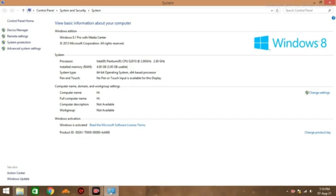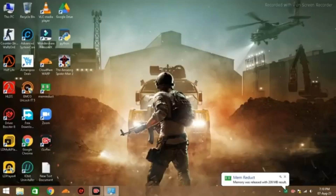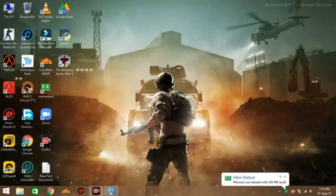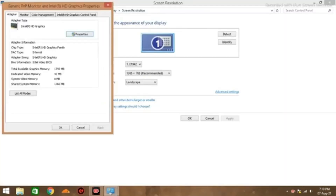First, I will tell you the requirements. Requirements are 4GB RAM, 3.90GB usable, 64-bit. Processor is Intel Pentium GPU G2010 at 2.80GHz. GPU is Intel HD Graphics. Total available memory: 1,792MB. Video RAM: 32MB.